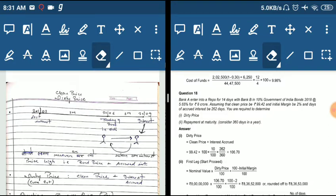When we purchase or sell a bond, the purchase or sale is done on the dirty price. What is the dirty price and what is the clean price?